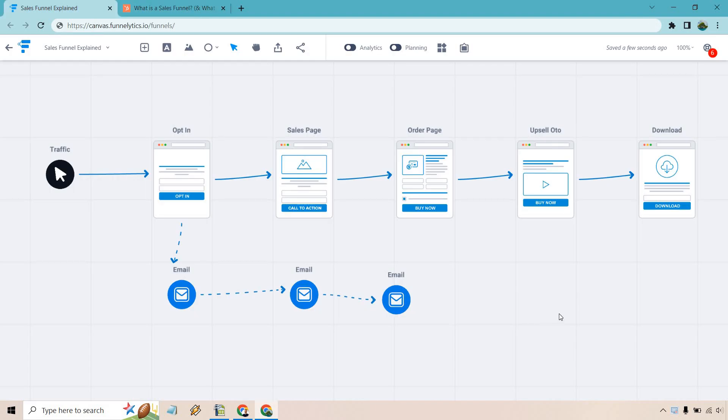Here's an actual great example of how a sales funnel can look in the online world. So all traffic is going to start off. Keep in mind, sales funnels can be set up differently, but this is just going to be a basic one that you see very often.